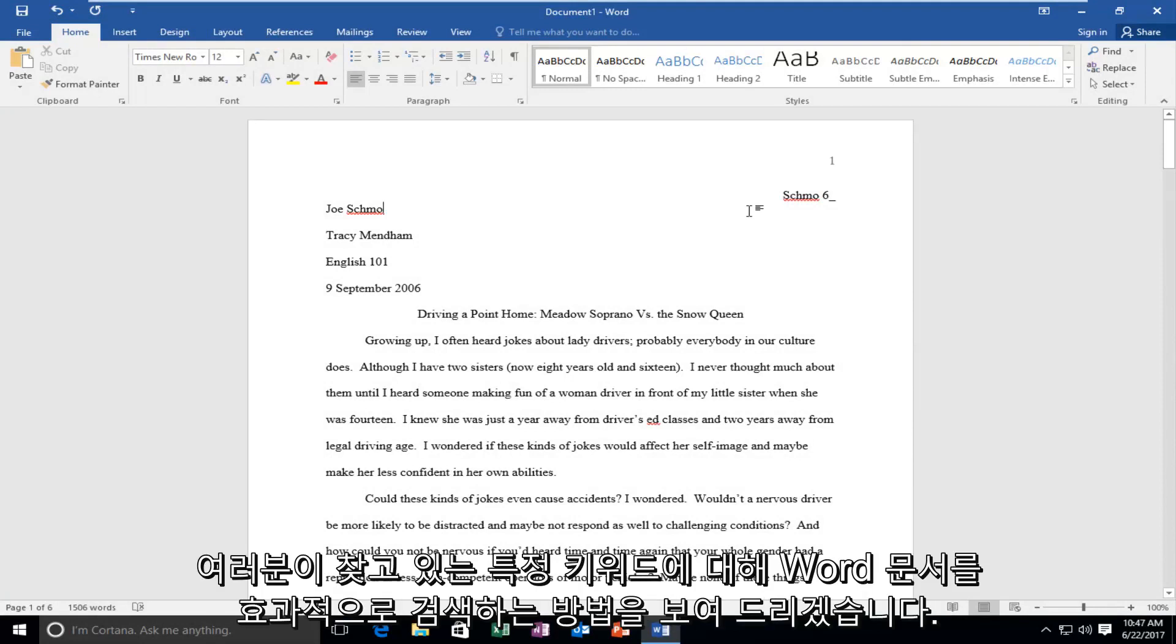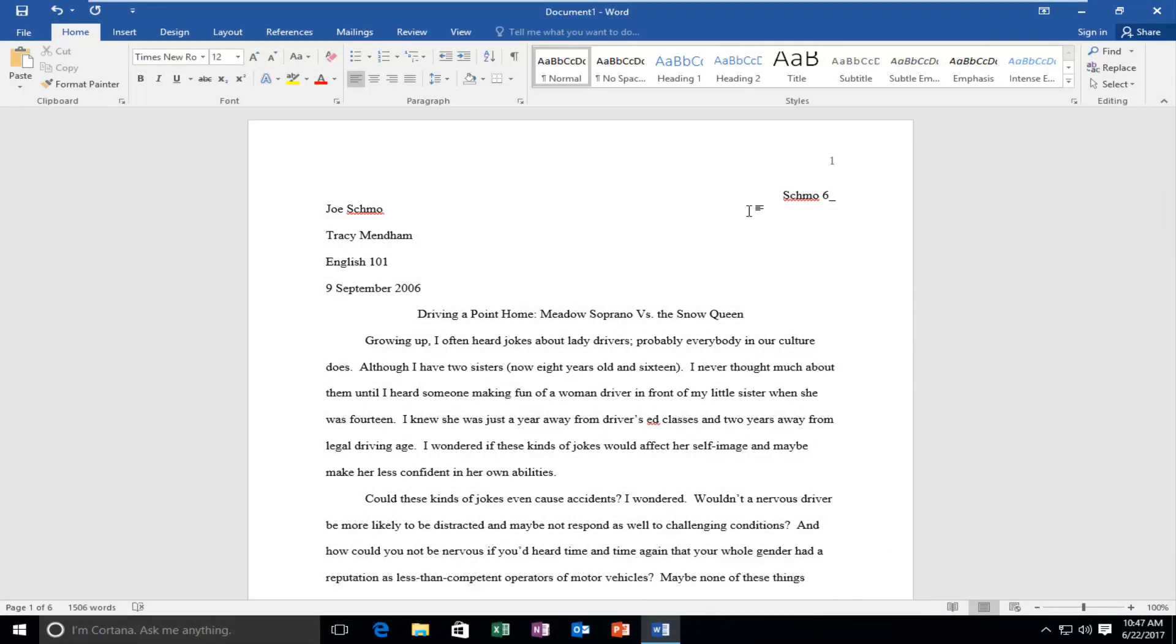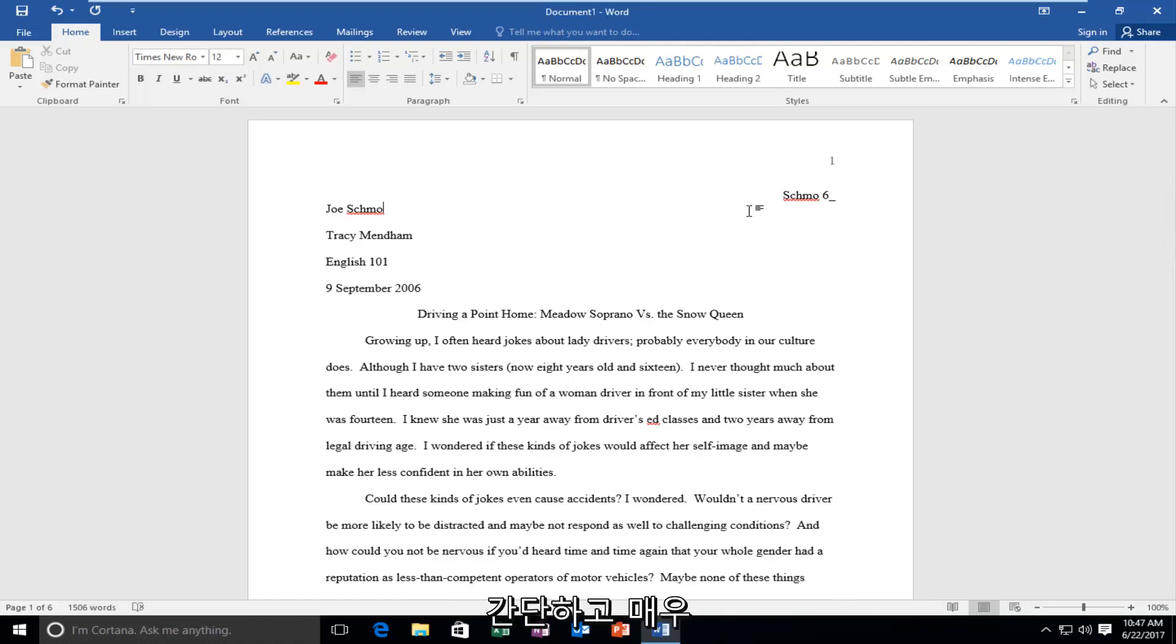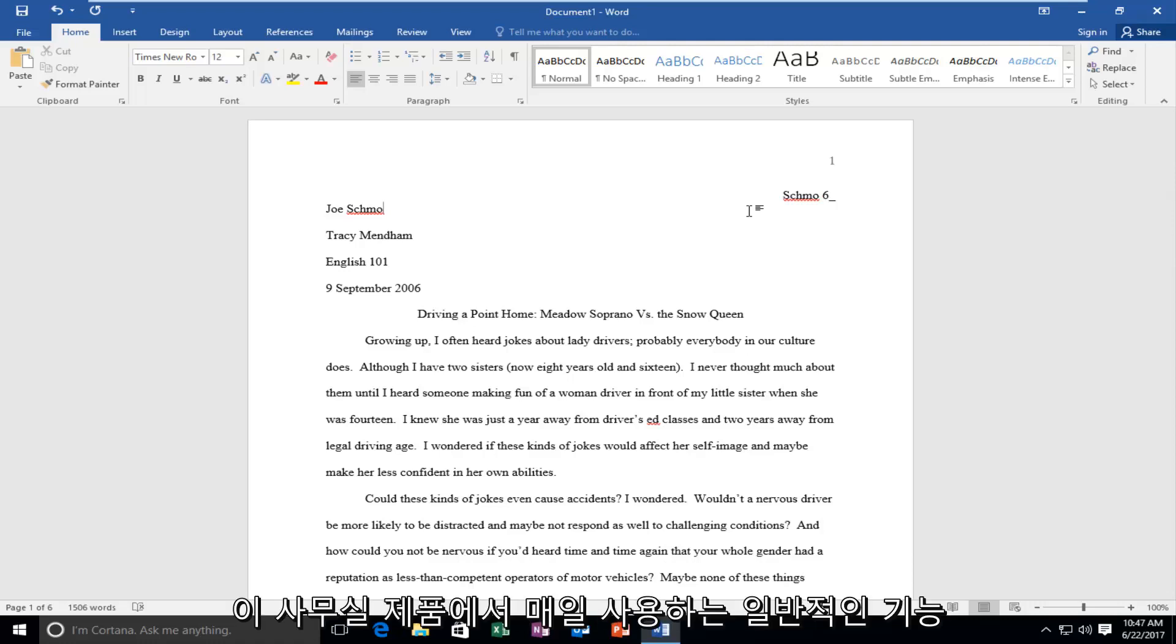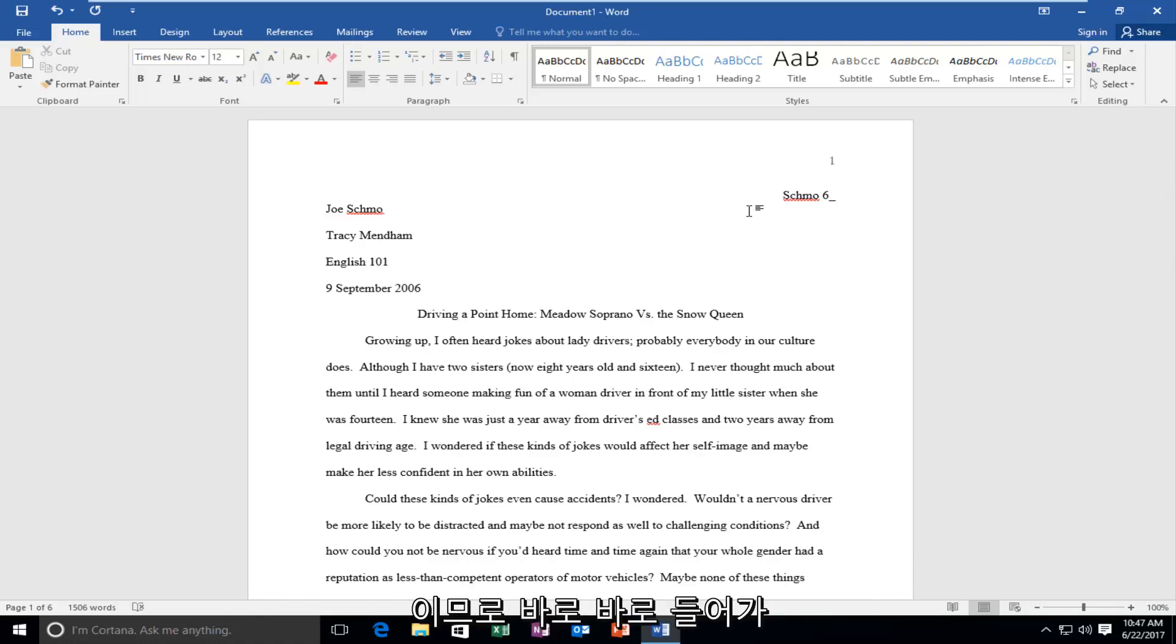Today I'm going to show you how to effectively search a Word document for certain keywords you might be looking for. This is pretty straightforward and a very common functionality that many people use every day on their Office products. So we're going to just jump right into it.